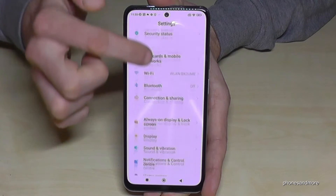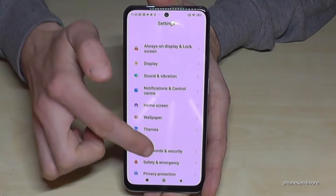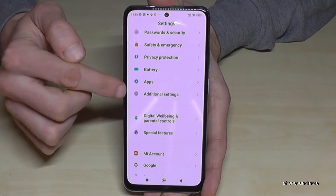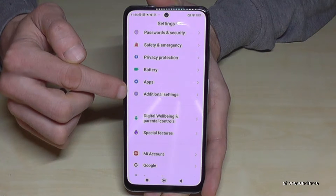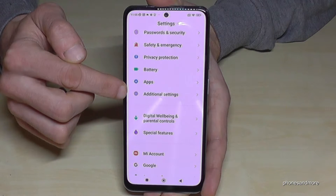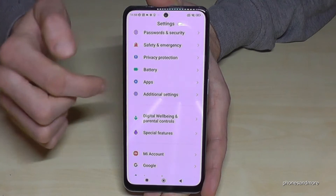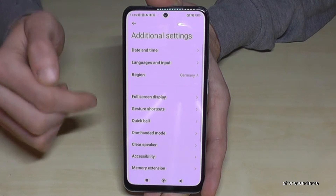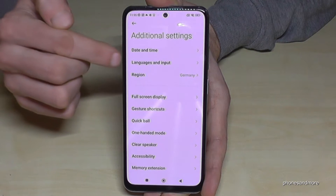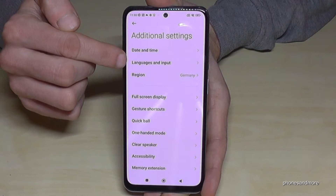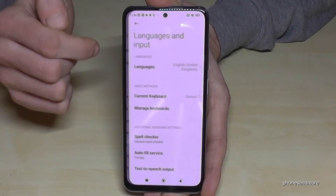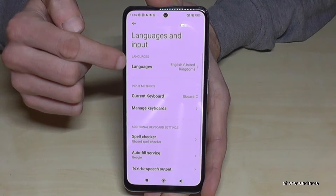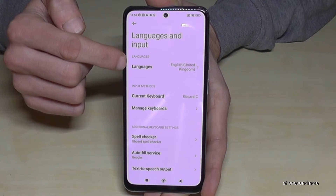Now you need to scroll down to 'Additional Settings' — in front of it is a gray icon with three white points in it. Then select the second point, 'Languages and Input,' and after that select the first point, 'Languages.'